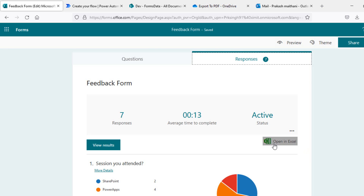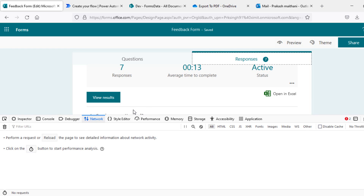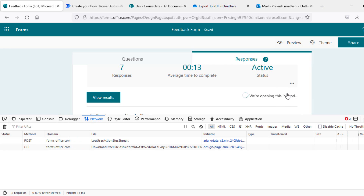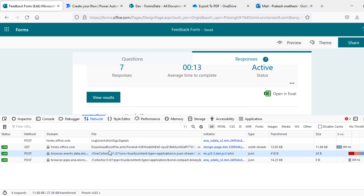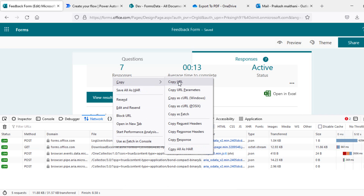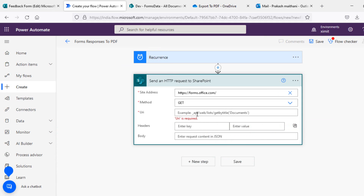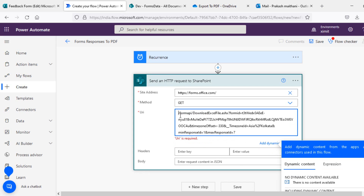I'll open my developer tools and in the Network tab, when I click on 'Open in Excel' you will see there is a GET request generated. I'll cancel this — this is a Forms API call. Right-click on it, copy this URL, go to your flow, and paste it inside your URI section. As you can see we have forms.office.com.